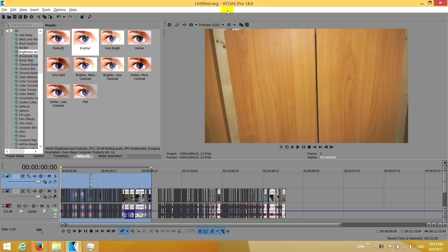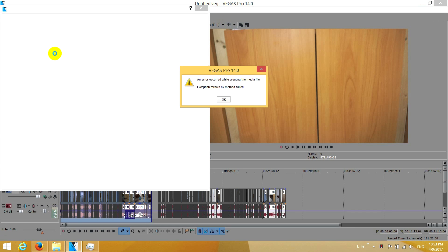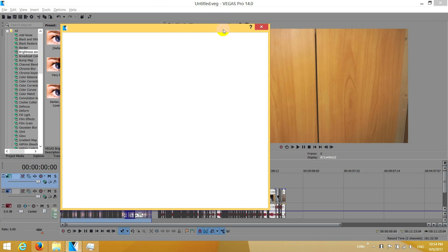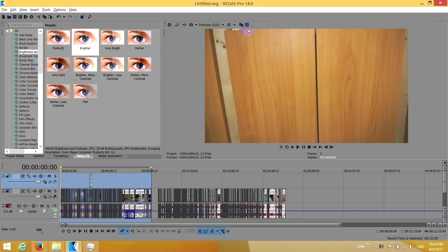Okay, here's a problem related to Vegas Pro. I'm trying to render a video, render as, and I received this message: an error occurred by creating the media file, exception from by method called. So basically it's not letting me render my video.